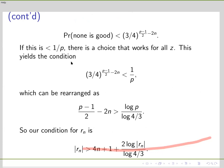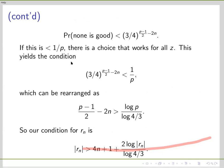Now if this probability is less than 1/p, then those events do not cover the complete probability space — something will be out — and there is a choice that works for all z simultaneously. We need only one such choice, not a majority. So the condition is (3/4) to the number of pairs should be less than 1/p, and if we rearrange this we get that (p minus 1)/2 minus 2n is bigger than a constant times log p, which means p should be somewhat bigger than 4n, basically 4n plus a constant times log n.